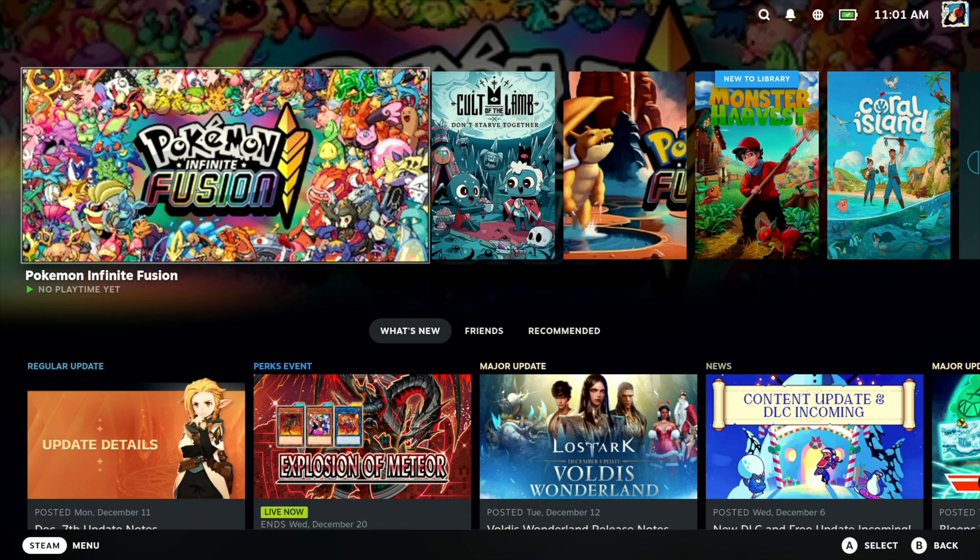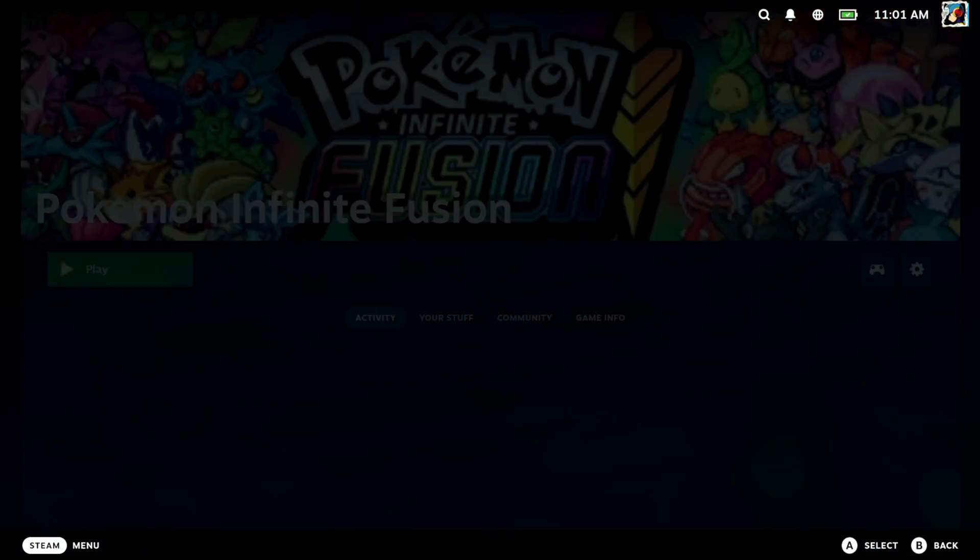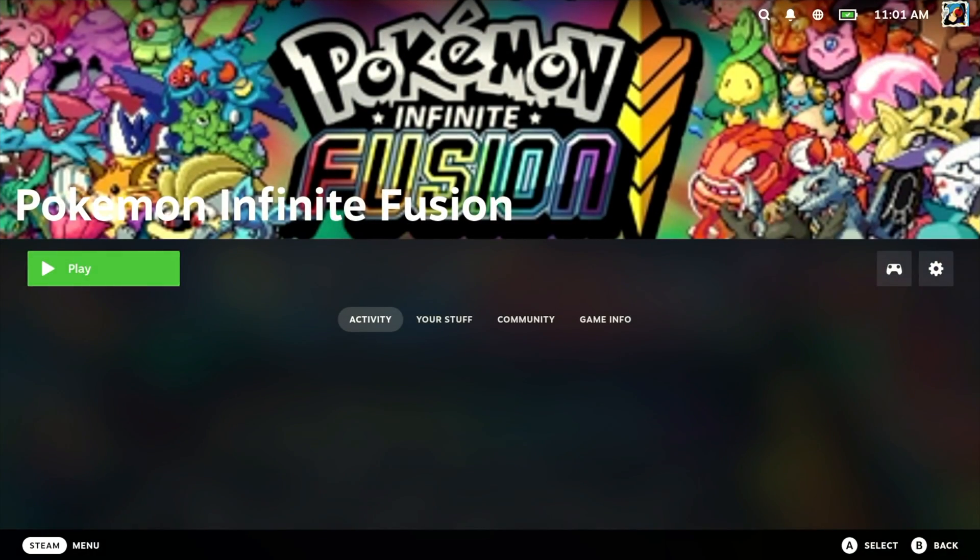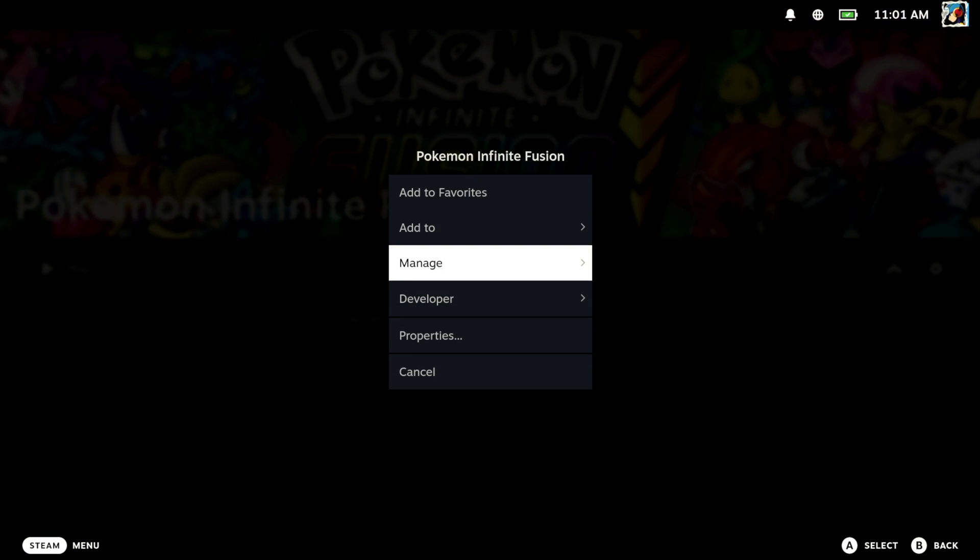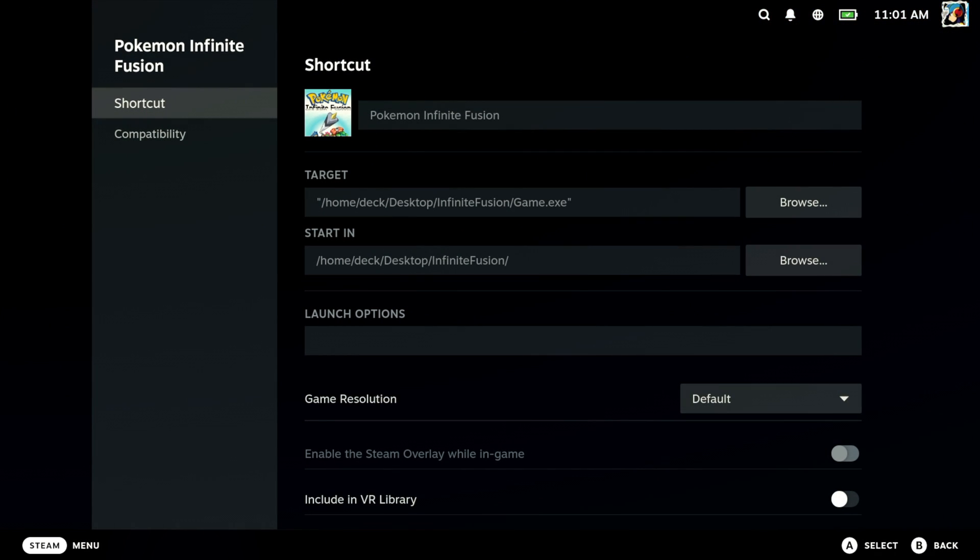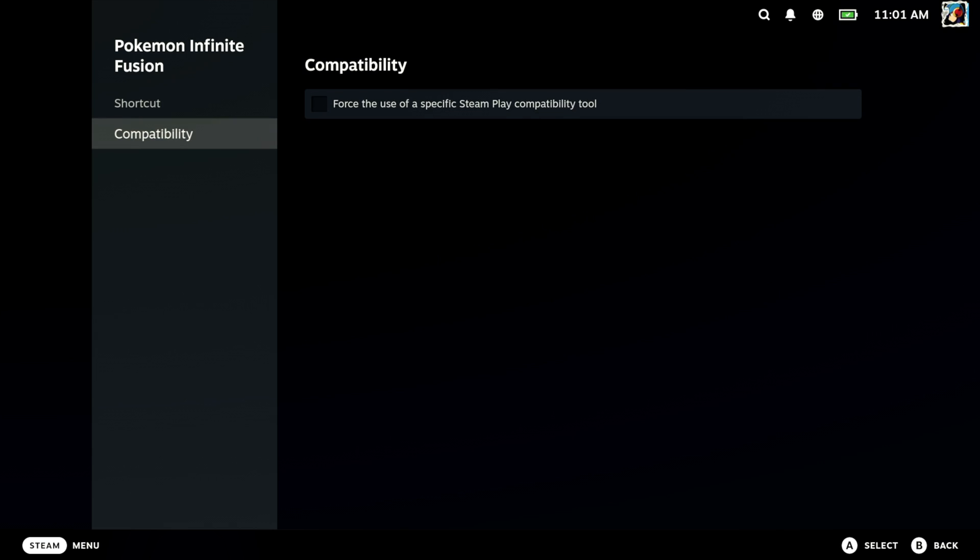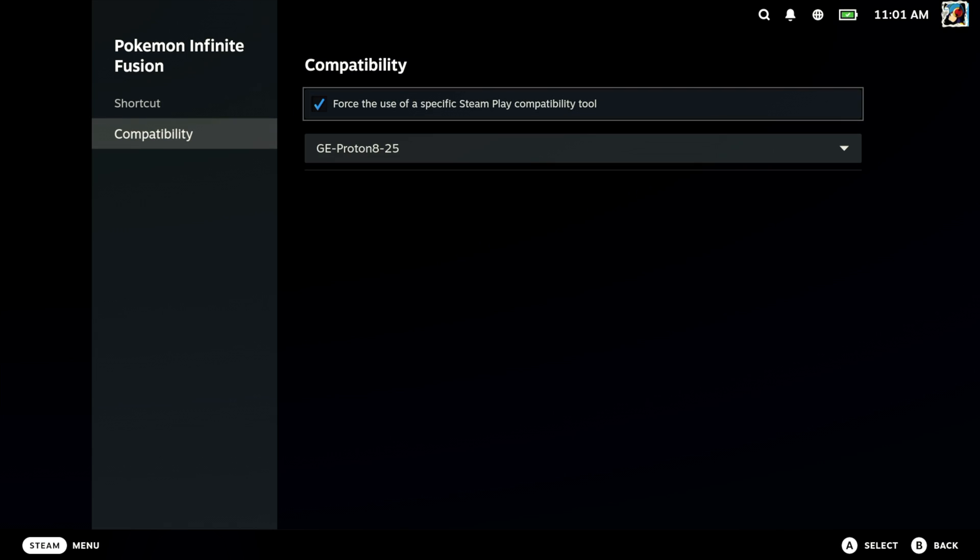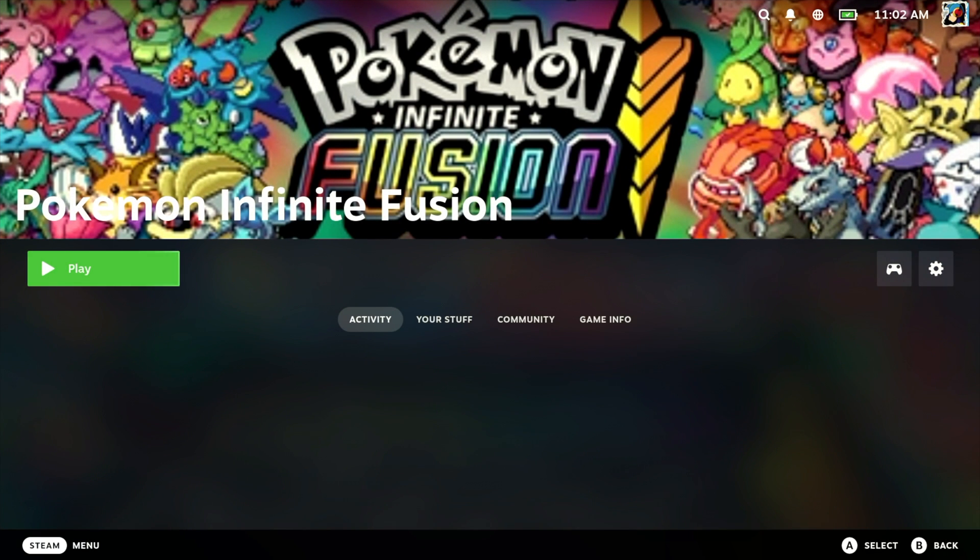Now that we're in Desktop Mode, let's go ahead and set up Proton. So hit A on Pokemon Infinite Fusion, click the Settings button here, let's go down to Properties, hit Down, and go to Compatibility, and hit A, and that'll set up Proton. So let's click B, and go back to the screen, and hit A to play the game.